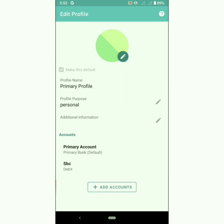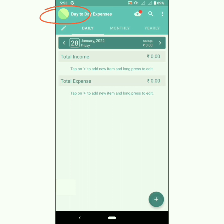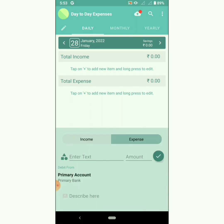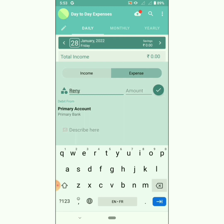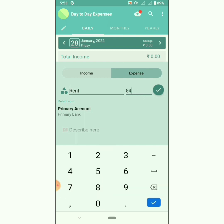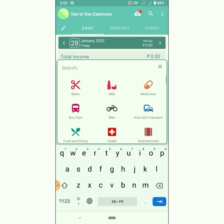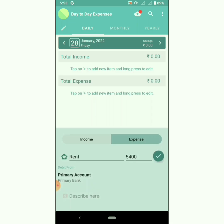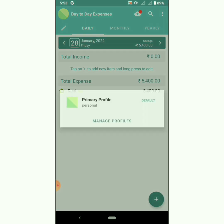Now let us add an entry using the newly created multiple profile and accounts. The default profile is chosen as default. Click on plus to add an entry, enter text, amount, and choose the account for that particular profile. You can see the account name beside the entry.